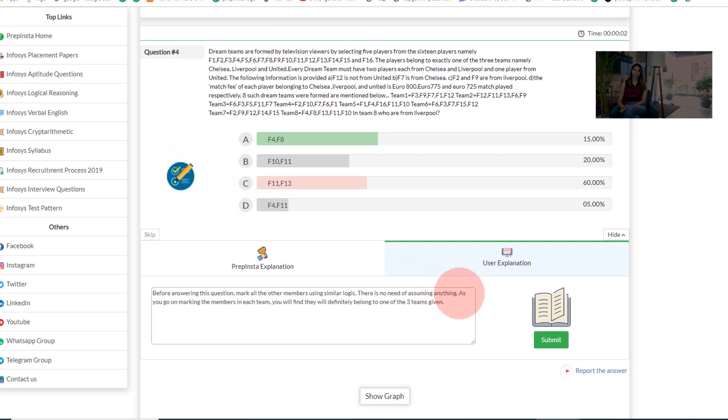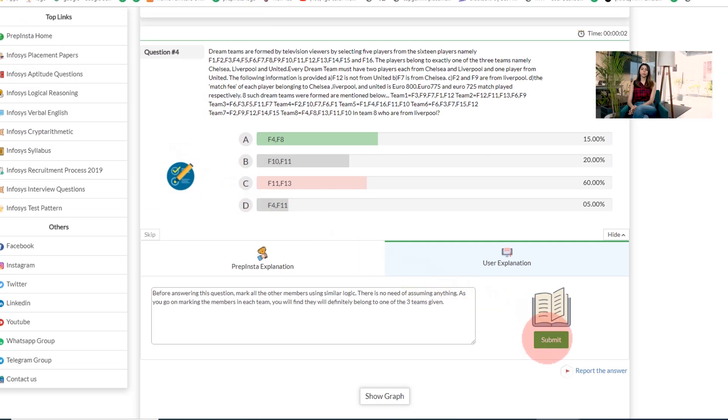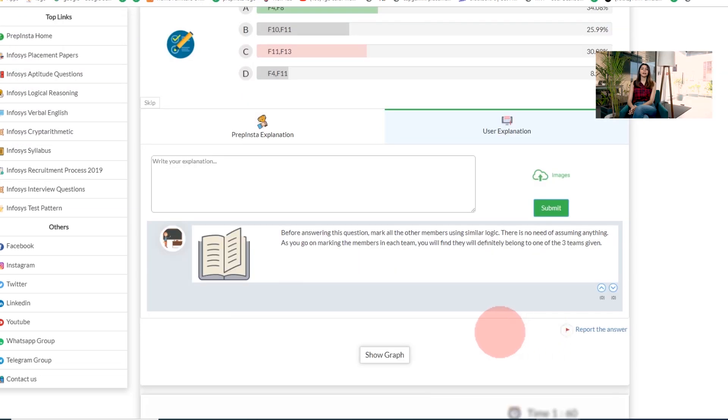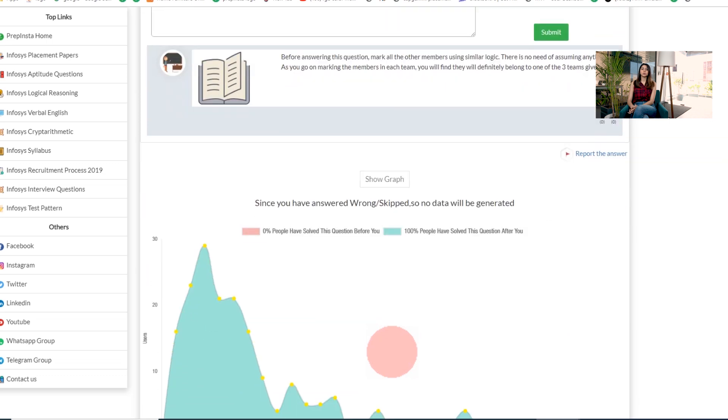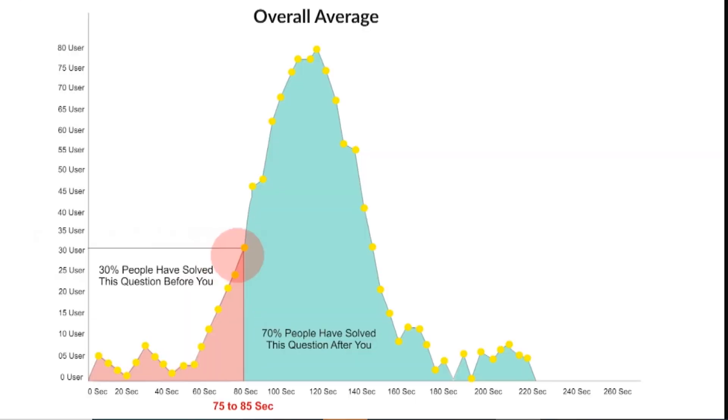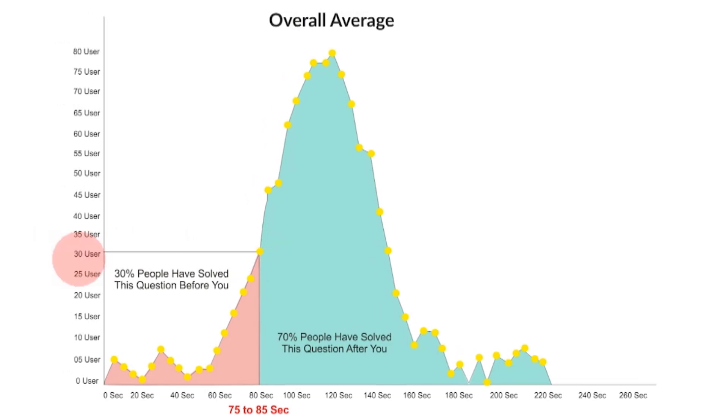Below this you will see the time-based performance graph. In this case, the user attempted this question between 75 to 85 seconds. You can see that 30% of users attempted this question before him and 70% attempted after him. Also, from this graph you can understand the number of people solving this question at various time intervals as well.